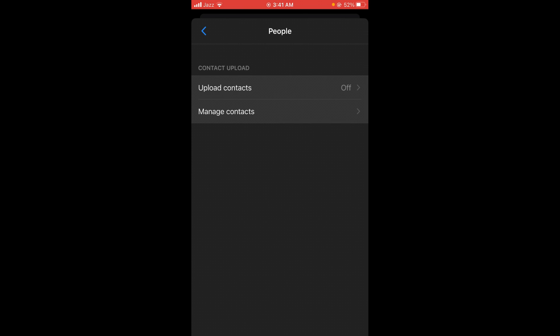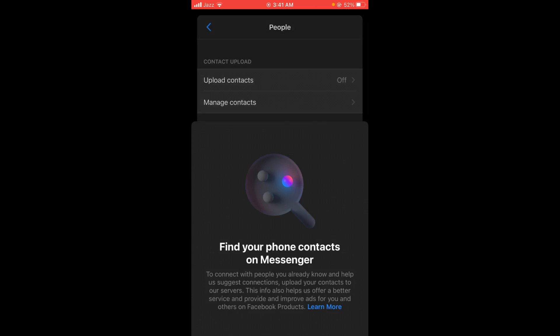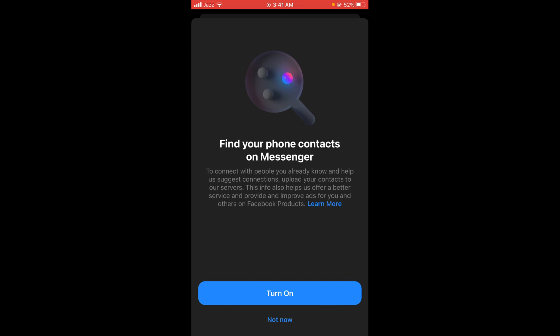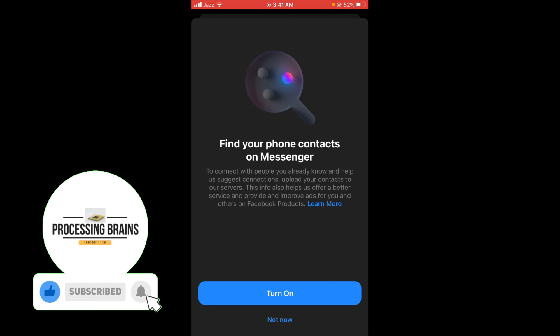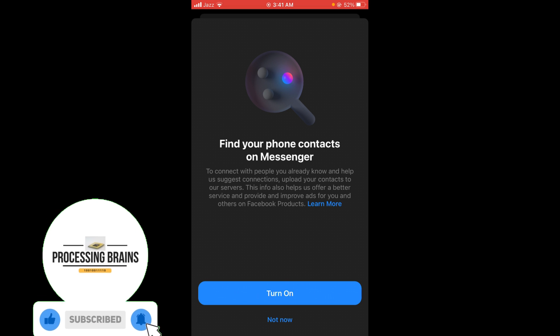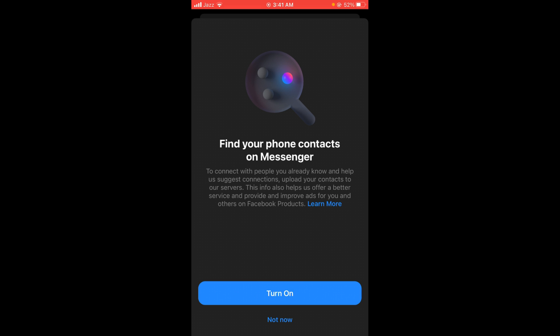In the phone contact menu, you can see that the first option is upload contacts. Tap on that, and there is a button that says turn on. Tap on this button to connect your phone contacts with Messenger. This was the process by which you can find your phone contacts on Messenger.